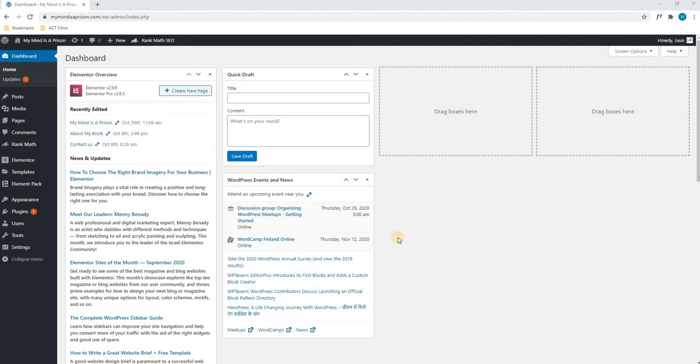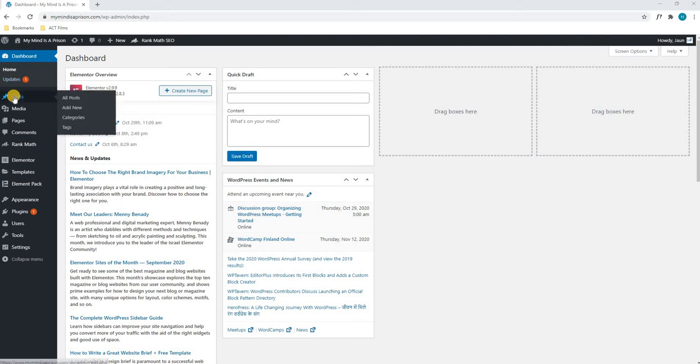In our next tutorial, we will show you how to add a blog to your website. Upon logging in and being greeted with your dashboard, we will highlight the Posts section and simply select Add New.